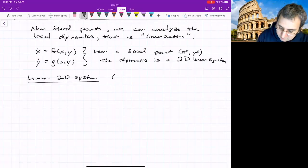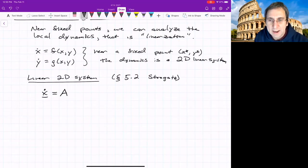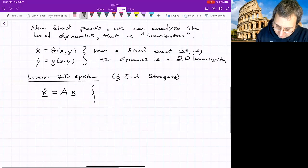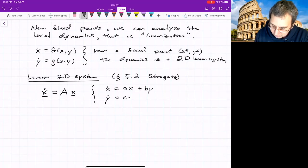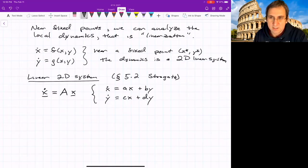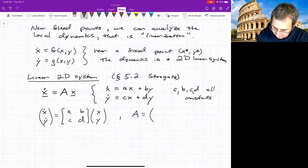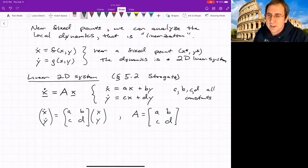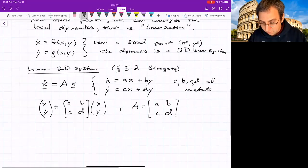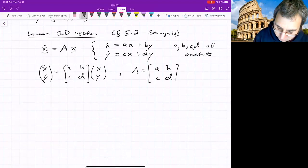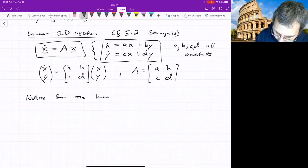This is in section 5.2 of Strogatz. We write it as a vector: x-dot equals A times x, a matrix equation. Written out in components: x-dot equals ax plus by, y-dot equals cx plus dy, where a, b, c, d are all constants. In matrix form this looks like the matrix [a b; c d] times the vector [x; y]. We want to find special directions from this matrix — directions where trajectories leave or approach the fixed point fastest.